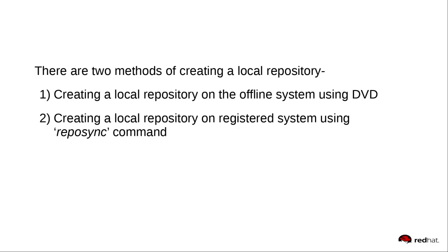There are two methods of creating a local repository. First, creating a local repository on the offline system using DVD or ISO. Second, creating a local repository on the registered system using Reposync command.